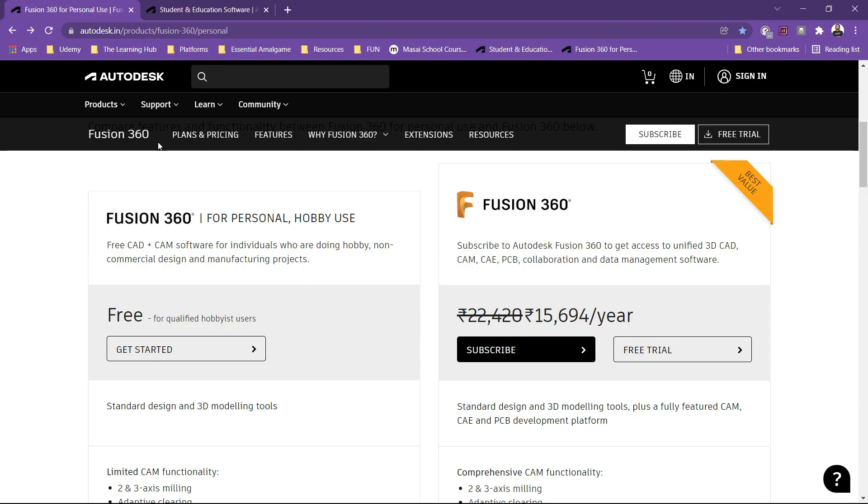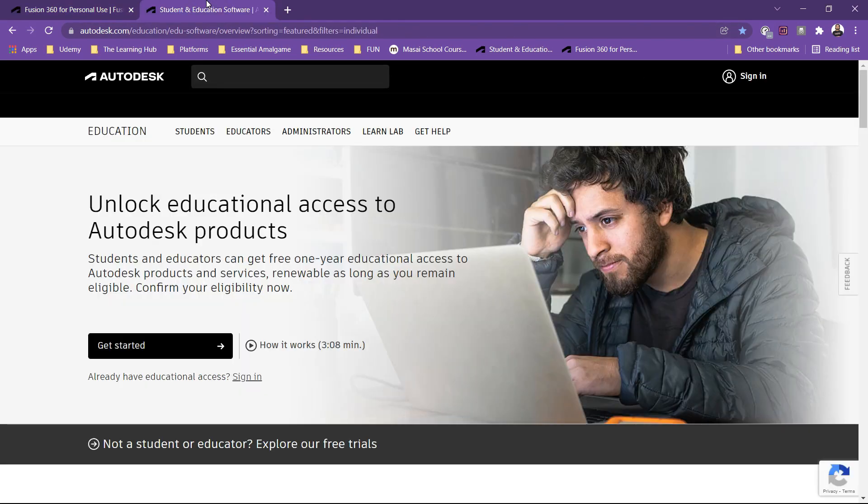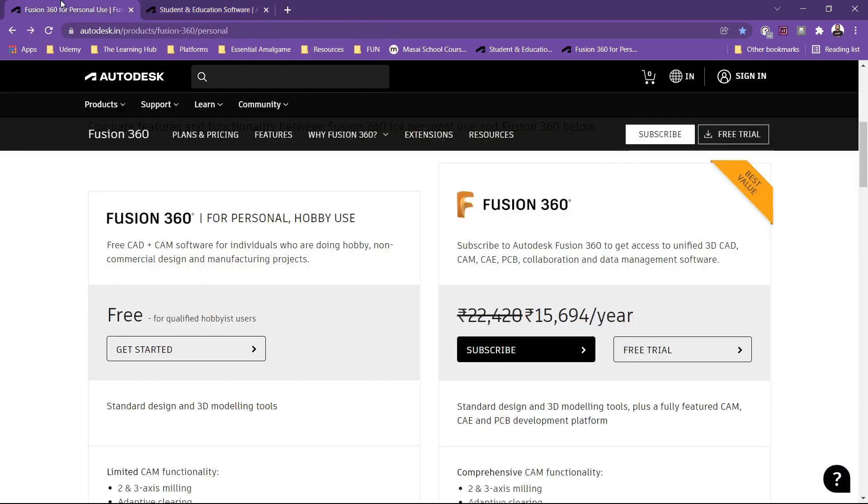Now for downloading personal user's license, this particular link is there. You can utilize this link and it is also available in the resources. And for education license, this particular link is there.